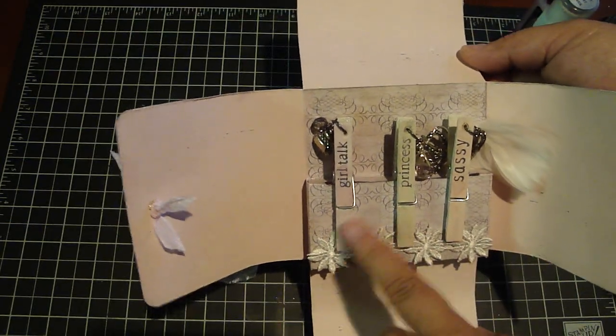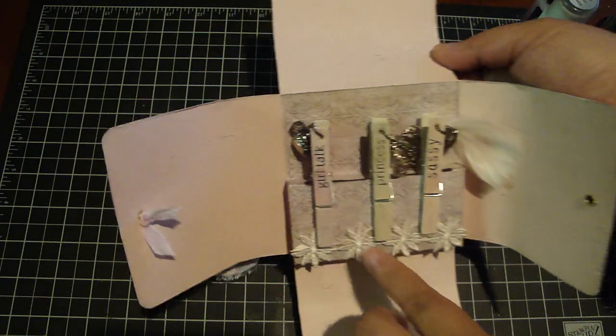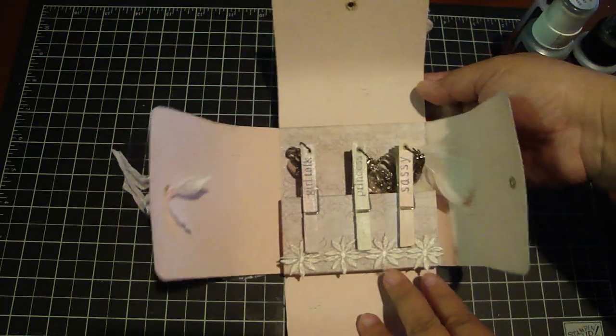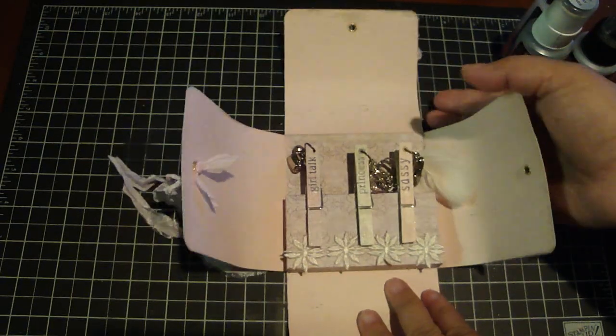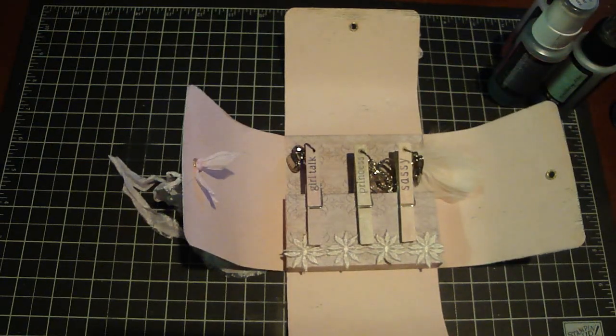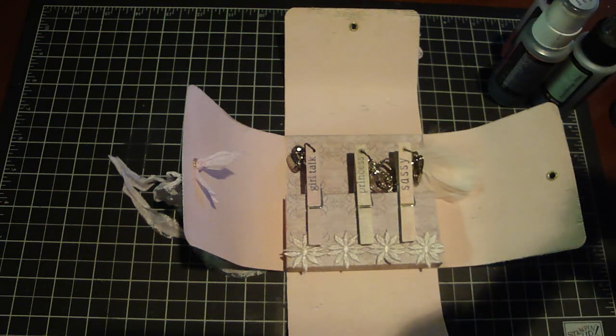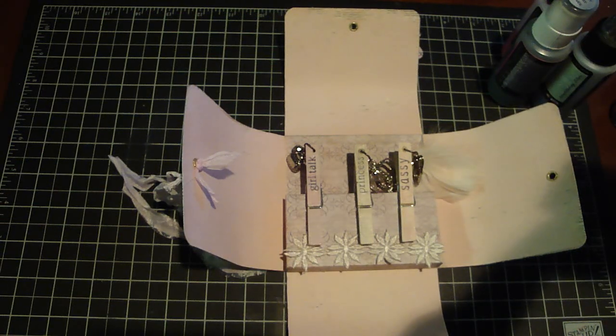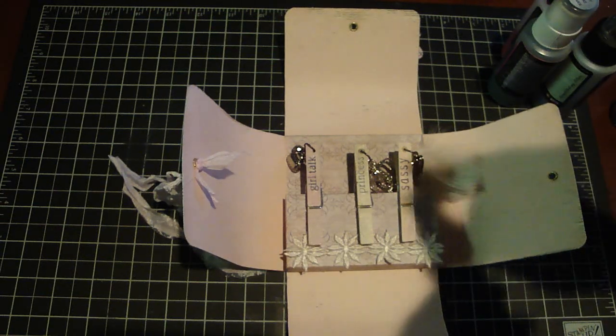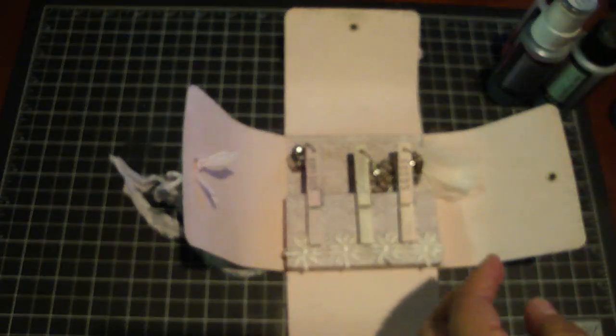And on each of these clothespins what I did was it was just a regular clothespin and then I painted the entire clothespin with the vintage white acrylic paint by Folk Art.